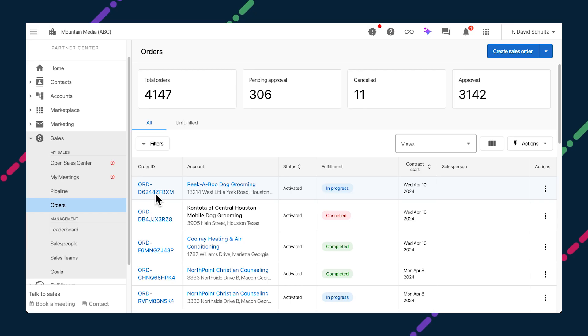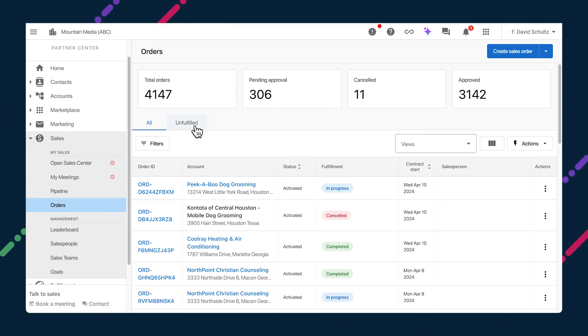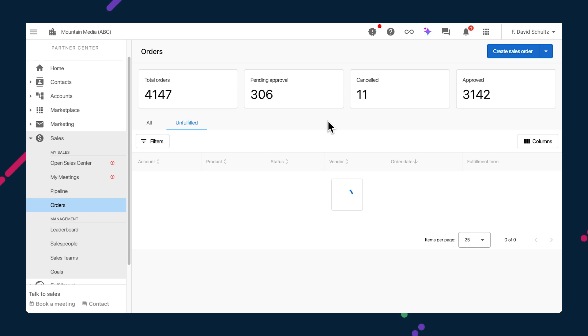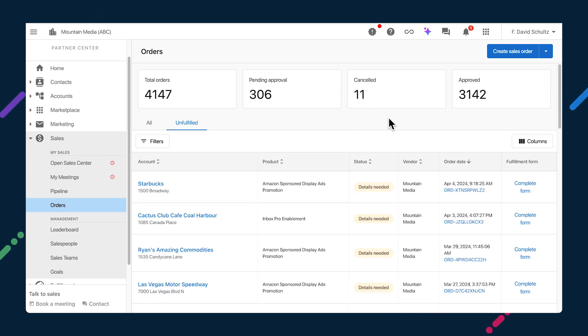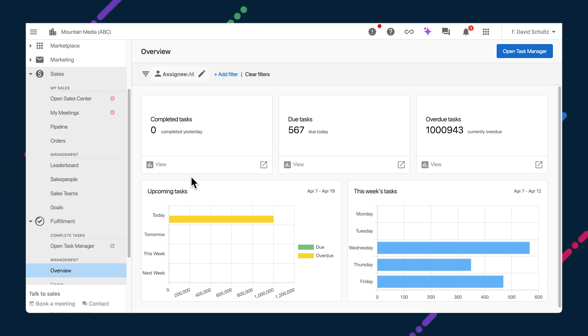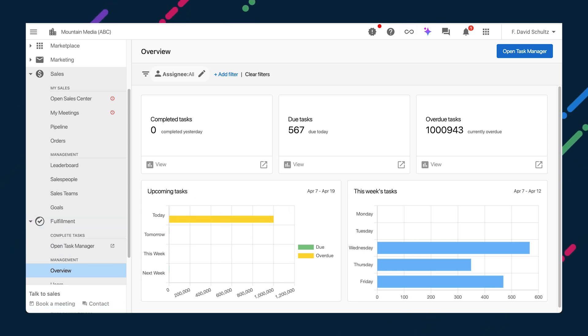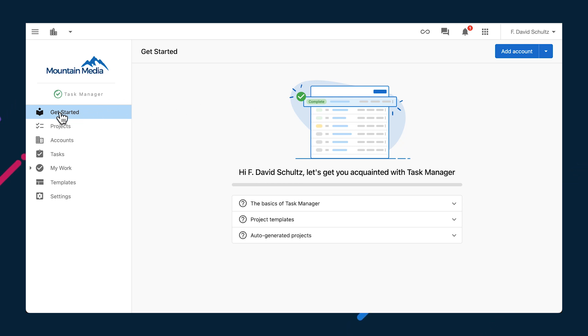As promised last week, the orders and order fulfillment tables in Partner Center have been merged into a single-tabbed page so that all the information you need is available in one location. See all orders on the first tab and then switch over to the unfulfilled tab to see those with more work to be done. To start fulfilling, head to Task Manager, where new users are now welcomed by a Get Started page that will help them understand how to use this powerful fulfillment tool.